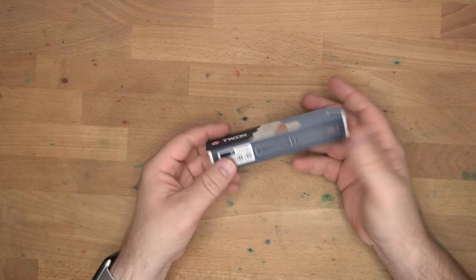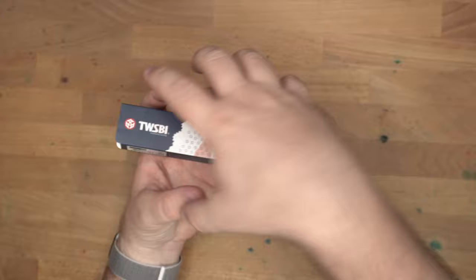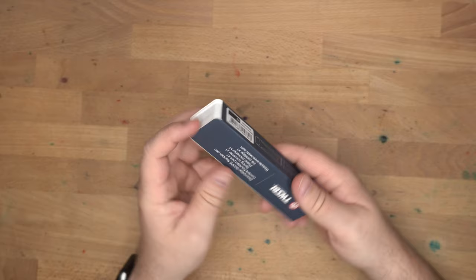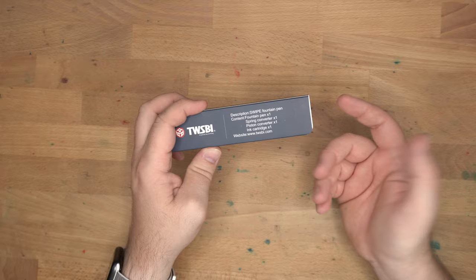It comes in different packaging from the usual Twisby fare, which usually has this sort of clear plastic case that you take off, take out the bottom, and it's got a wrench and all that. This doesn't really have all that stuff. This does have a whole bunch of things in it though. Contents: one fountain pen, one spring converter, one piston converter, and an ink cartridge. That's pretty cool. A lot of stuff in there, so let's get in there.